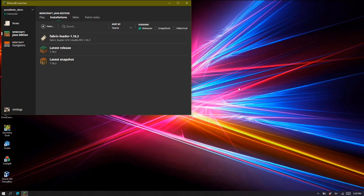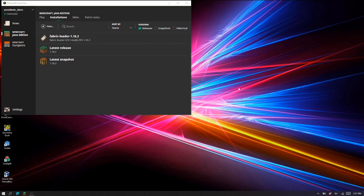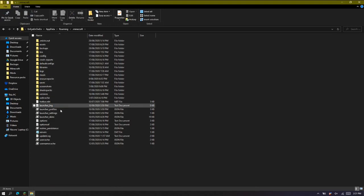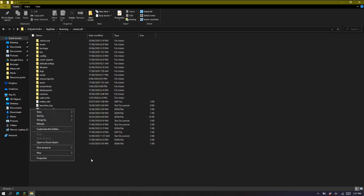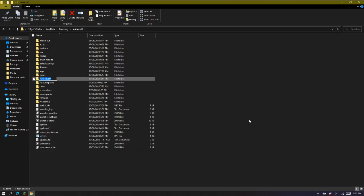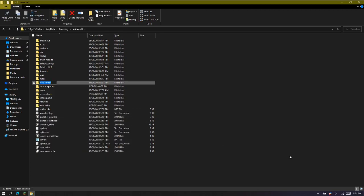What we can do is press Windows+R, type %appdata%, and press ok. Then go to .minecraft and create two new folders. Right-click, new folder — I'm going to call this one 'Fabric 1.16.2'. Then create another folder and call it 'Forge 1.16.2'. So now you have separate folders for both Fabric and Forge.